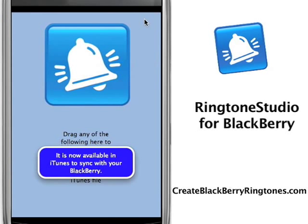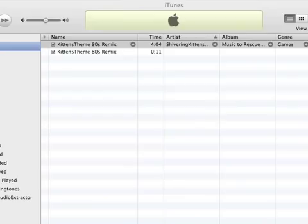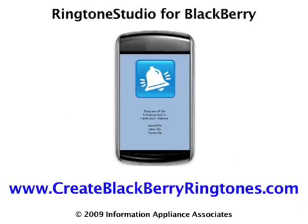So as you can see in a moment, here is the screenshot of iTunes, and there is our ringtone. Ringtone Studio for BlackBerry is available now at createblackberryringtones.com.